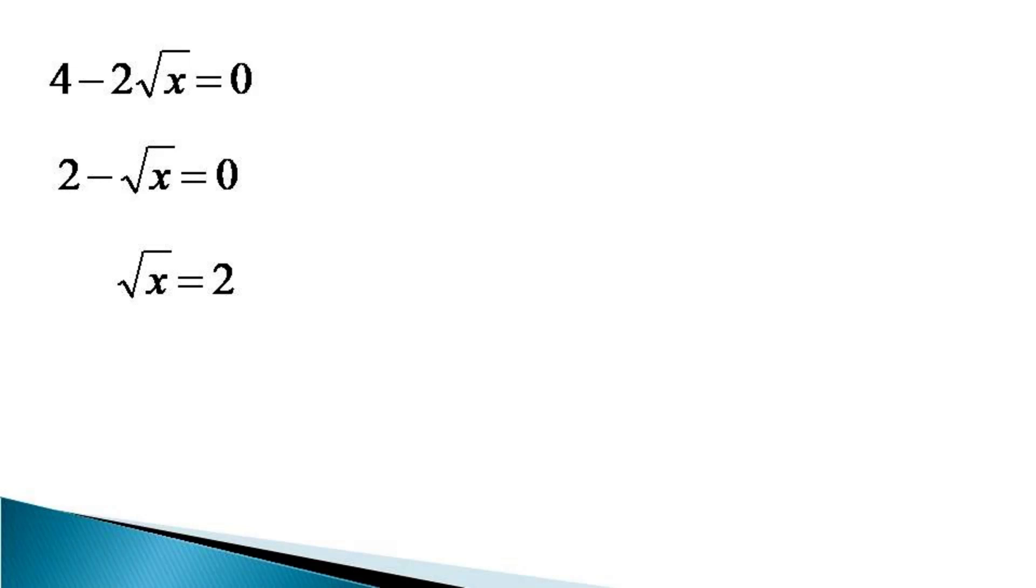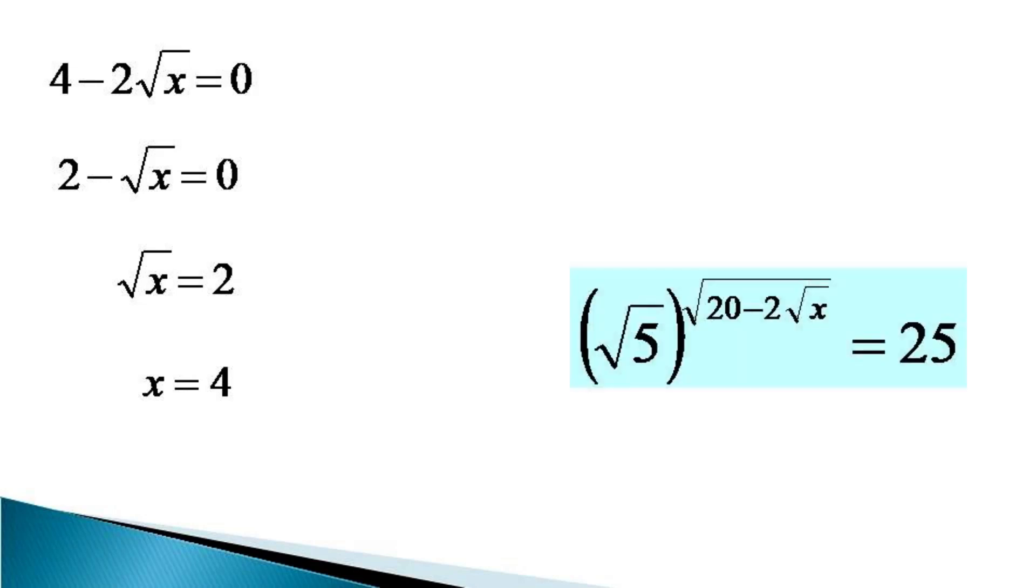Squaring both sides, we get x equals 4. This can be verified in the original equation as the root of the given equation. Thanks for watching.